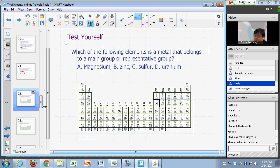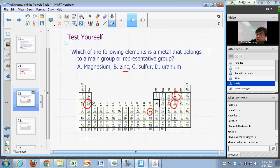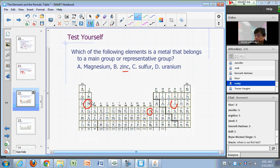Which of the following elements is a metal that belongs to a main group or representative group? The options are magnesium, zinc, sulfur, or uranium. This requires that you know the symbols. Uranium is down under the actinides, number 92.